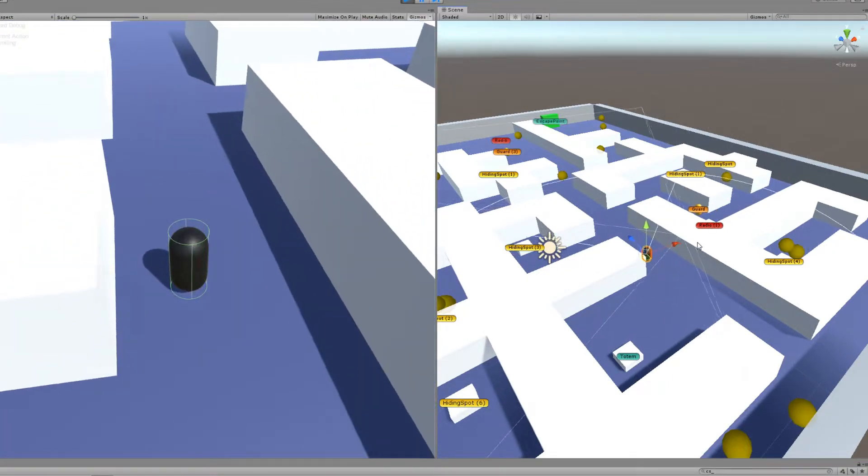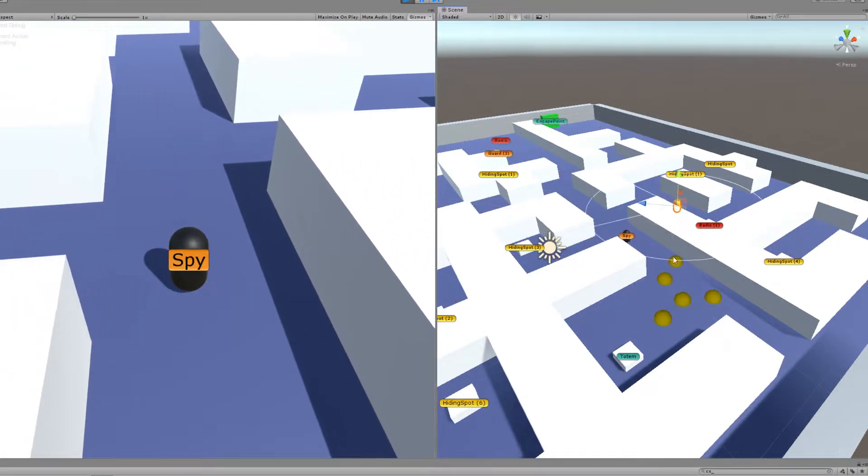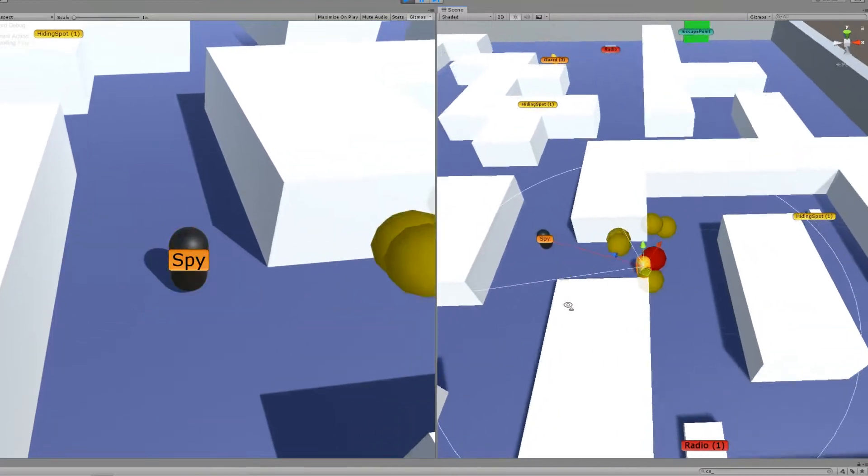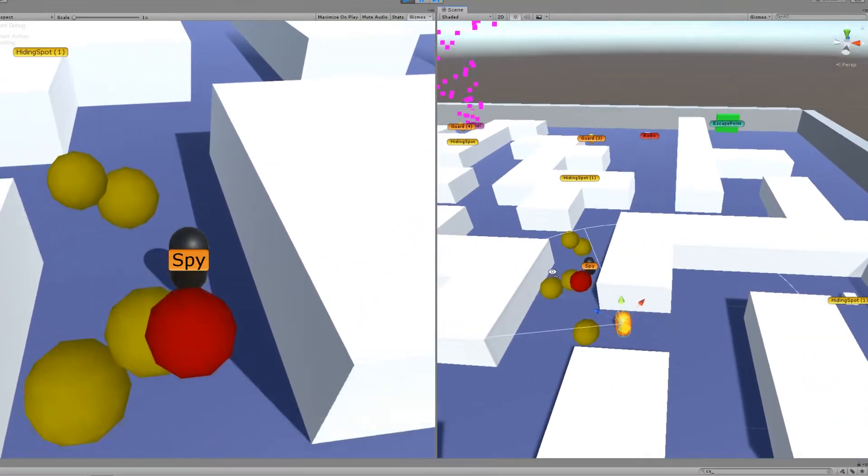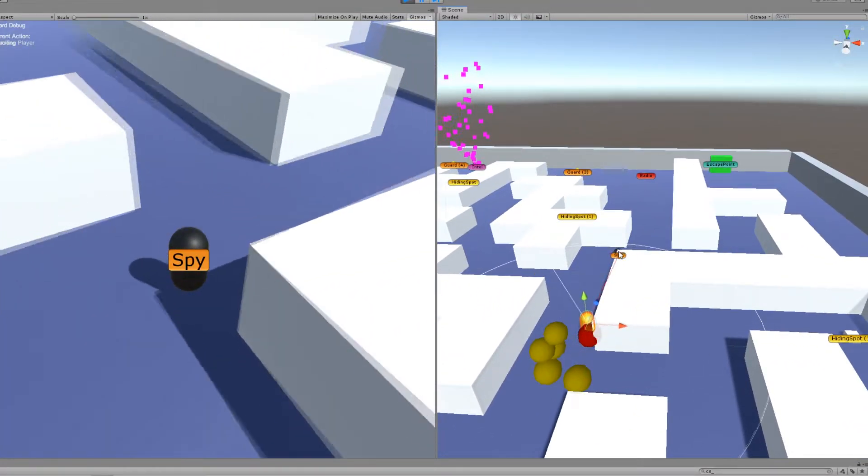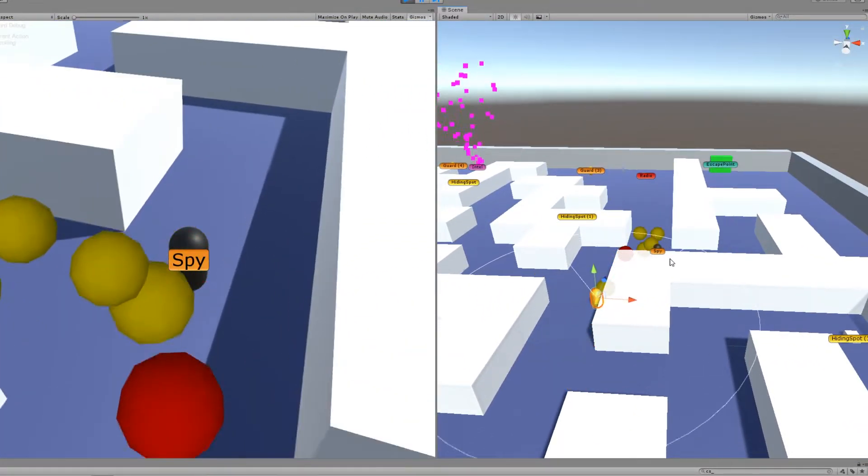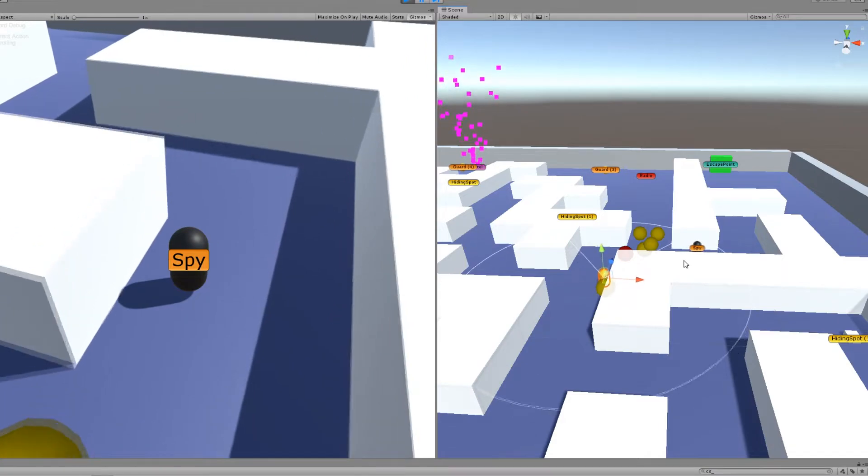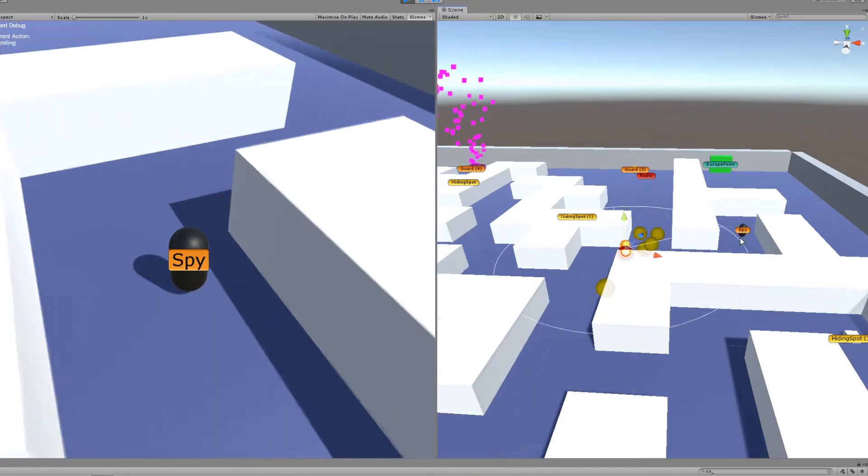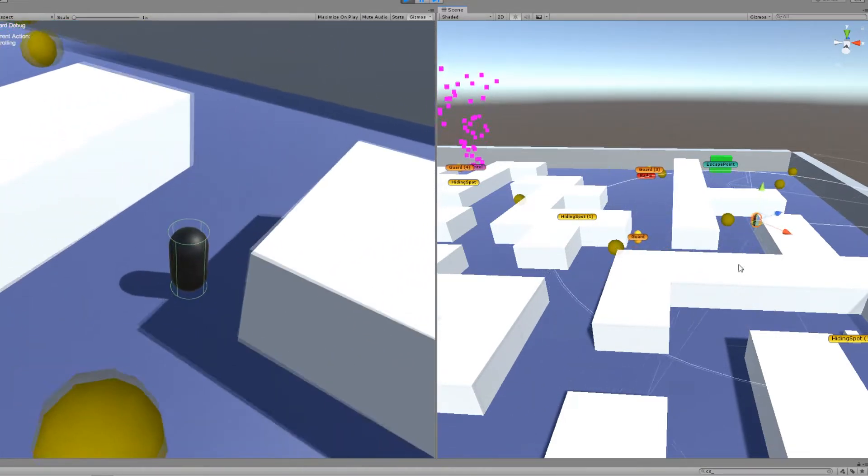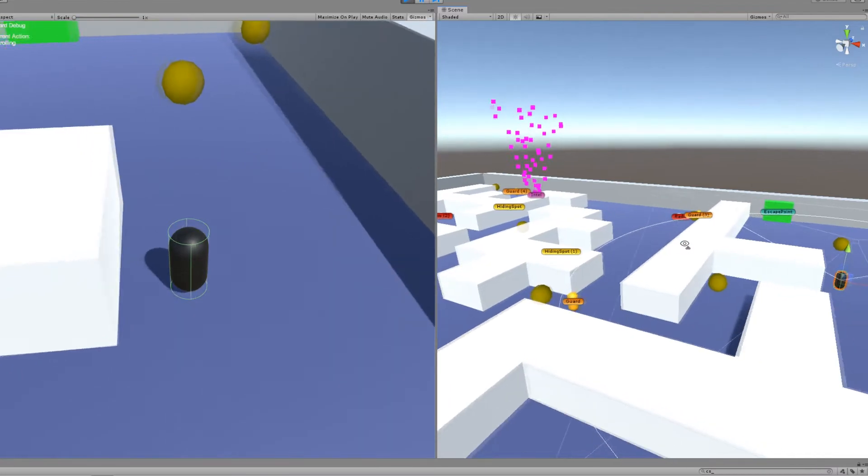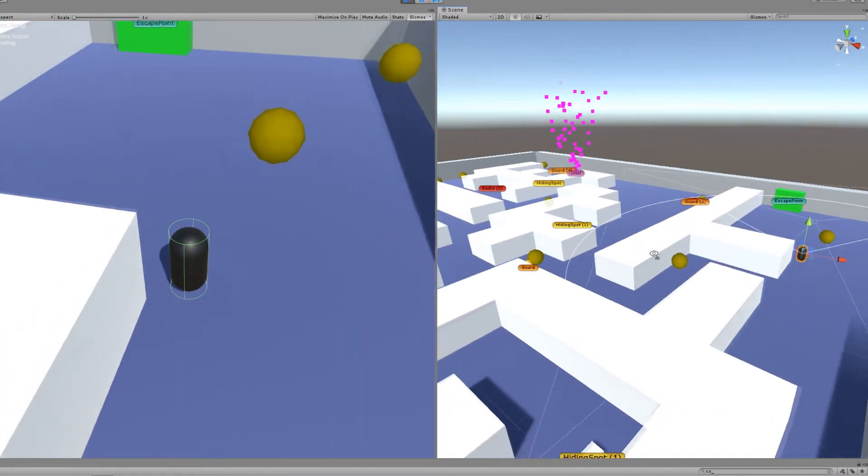The guard might spot him here on his way back. Yeah, the red dot indicates where the spy was last seen and it will investigate that area, and as you see he's successfully gotten away.